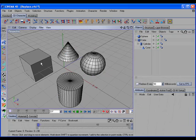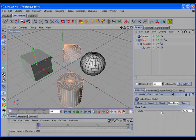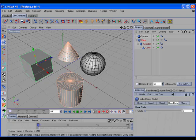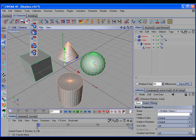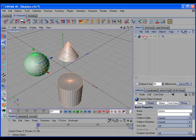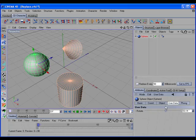If the target object has any kind of rigging on it, all of that rigging will be transferred to the replacement object. Here we have a cube that has an XPresso tag on it and a user data to control the rotation of the cone. When we replace the cube with the sphere, the sphere now has the XPresso tag and the user data, and it still controls the rotation of the cone.